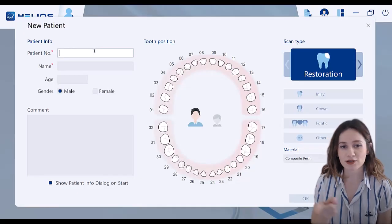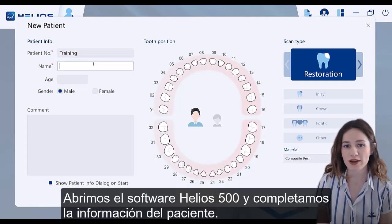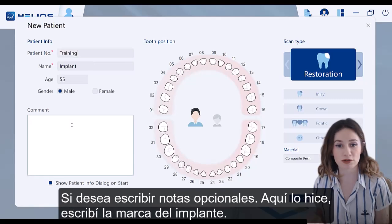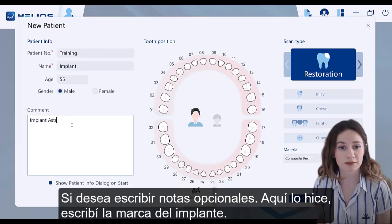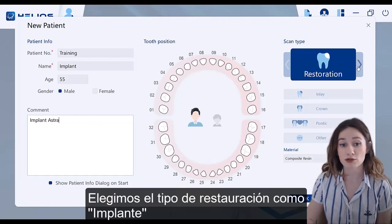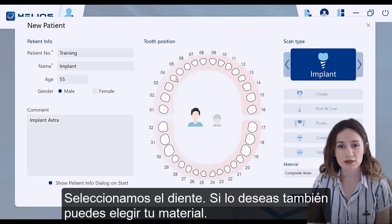First step: we open the Helios 500 software and fill the patient information in. Optionally, you can type notes — here I typed the implant brand. Then we choose the restoration type as implant and select the tooth.